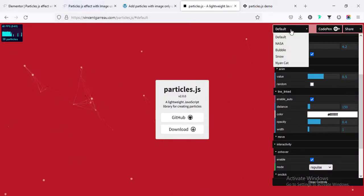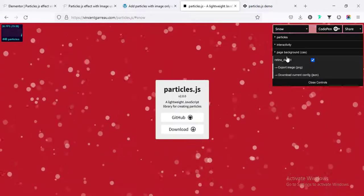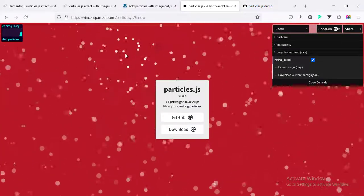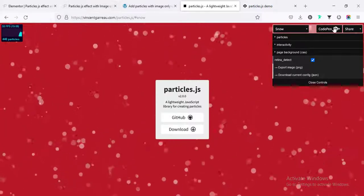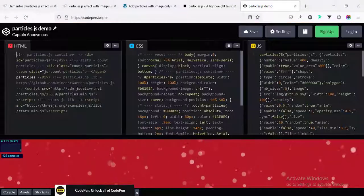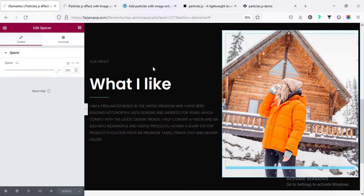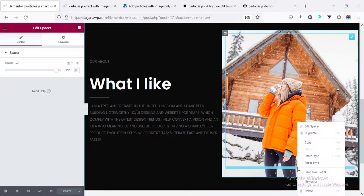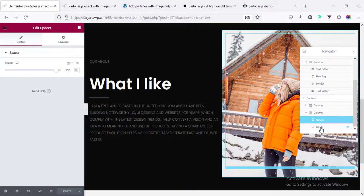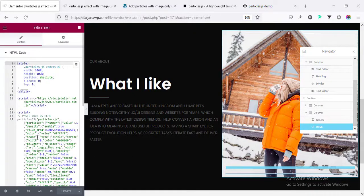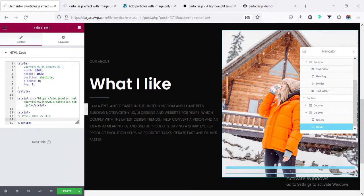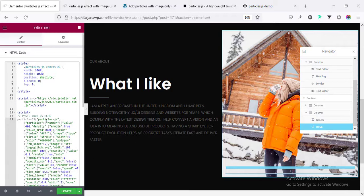From here, if I go to the snow effect and without any customization, we are going to add this effect directly with our image. Click on the code pane from the top, select all this JS code, and copy it. Then going to the HTML widget — if I don't find it, right-click and go to navigator. Here is the HTML. Instead of the old JS, I'm simply removing it and pasting the new code. Here I'm changing the name from particle.js to particle.js2.